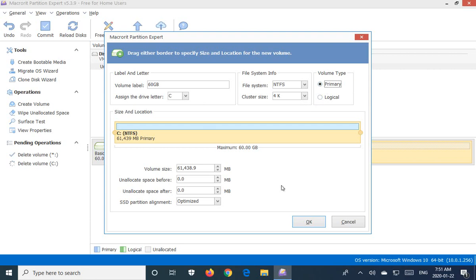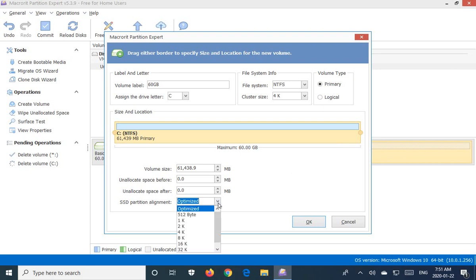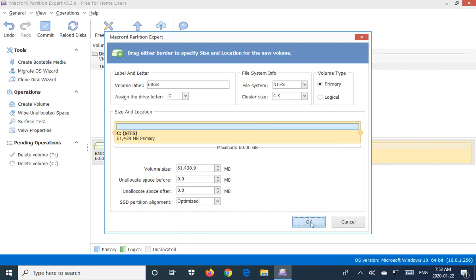Now you can also change the size of partitions, create other partitions, that kind of thing here. But on this video I'm just going to create the one big new formatted partition. You can optimize for SSD if it's an SSD drive and we are ready to go. So let's go ahead and click OK.